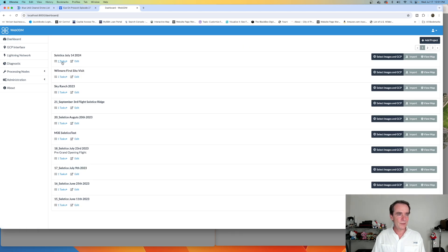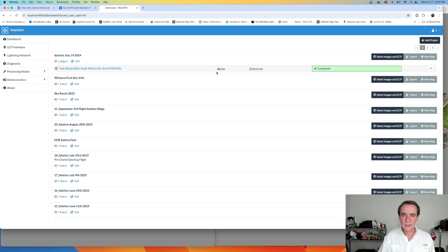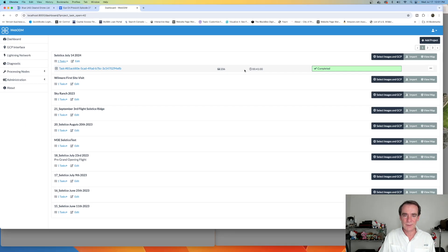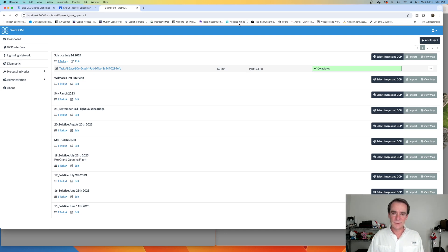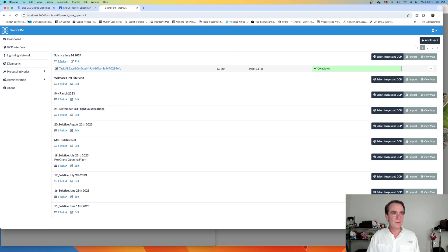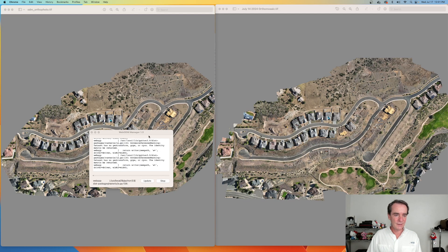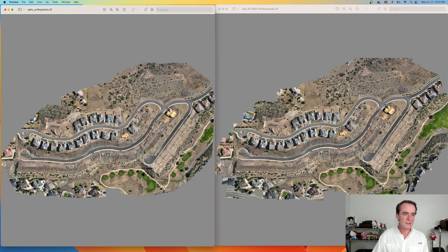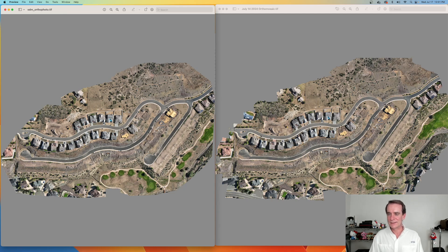I'm going to go back up to the dashboard really quick and hit those tasks again. It was 206 images and 41 minutes on my Mac Studio — it's an M1 — so you can process really easily with this. So how does this stack up against Metashape? On the left-hand side of the screen we have the ortho generated by WebODM, and on the right-hand side we have the ortho generated by Metashape. They're looking pretty similar right now, which is good news.